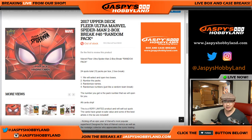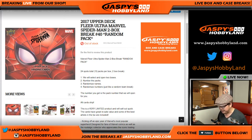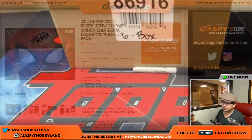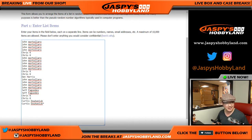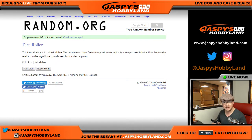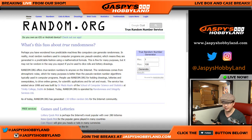Hi everyone, Joe for jazzpiecehobbyland.com here. We're doing a Spider-Man pack break from a fresh six-box inner case. Big thanks to John, Chris, Dan, Jeff, and Curtis — we've been chipping away at this order for a little while. I'm going to open up the box first, pull a number of boxes, then open the two boxes we select with random.org, number the packs — you guys know the process.